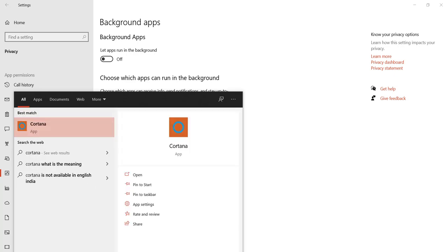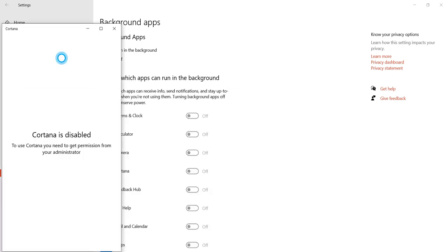This is the Cortana app. Now let's see. As you can see here, Cortana is disabled. This is how you disable Cortana or turn it off in Windows 10.